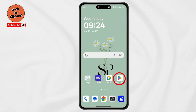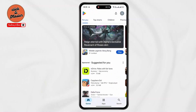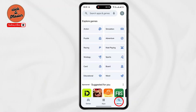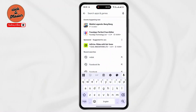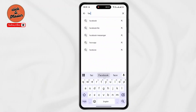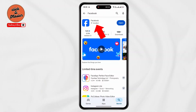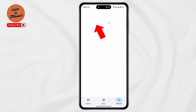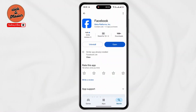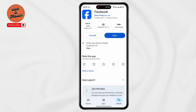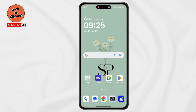First of all, open up your Play Store, now tap on the search icon. Tap on the search bar and type 'Facebook', then click on search. Tap on Facebook and make sure to update to the latest version. After updating, go back to the home screen.